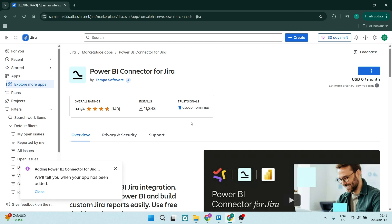You'll see on the bottom left-hand side, it says adding Power BI Connector for Jira and will notify you when the app has been added. Give it a few seconds to add the app to Jira. Thereafter, you'll sign in with your Power BI account to connect Jira to Power BI.